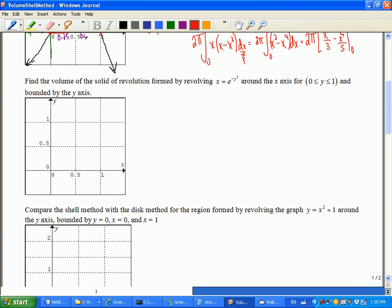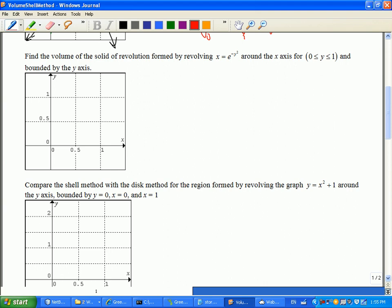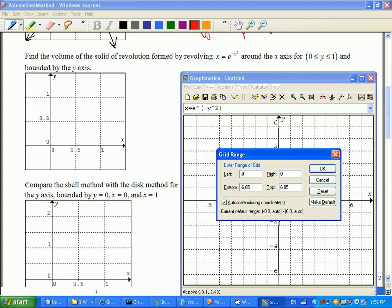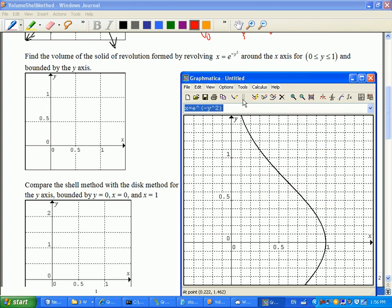We will talk about this concept a few more times — it never sinks in the first time. The next question says find the volume of a solid formed by revolving e^(-x²) around the x-axis for 0 to 1, bounded by the y-axis. So we need to get a picture of this. Here's the picture — if I flip it, x in terms of y, in the window negative 0.5 to 1.5 both ways. There's this funny looking shape that comes out of the curve, and I'm only interested from y equals 0 to 1.